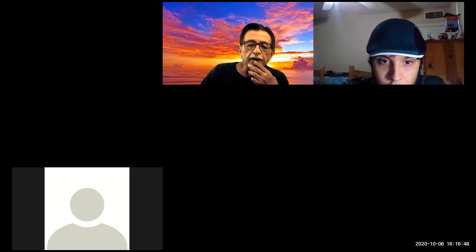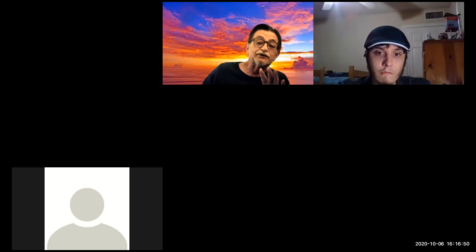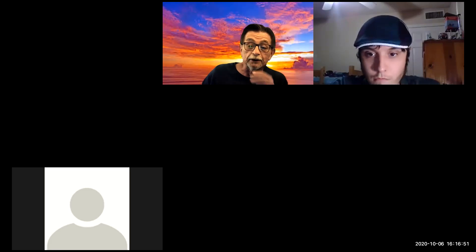This is your class. You paid good money — well, somebody paid good money.